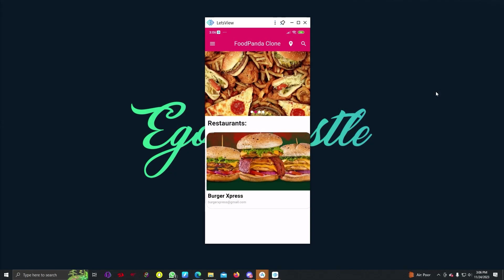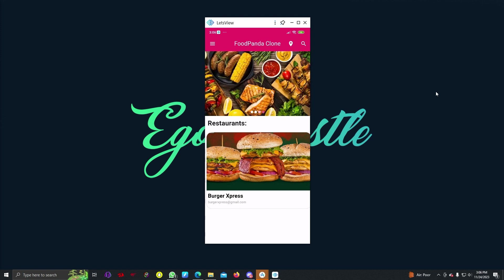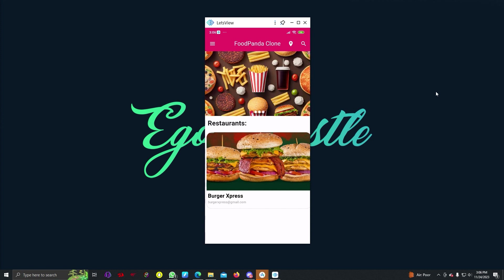Hello everyone, welcome to my channel. In this tutorial series we are going to make a Foodpanda clone app, and we will be making three apps: one for users, one for sellers, and one for riders.